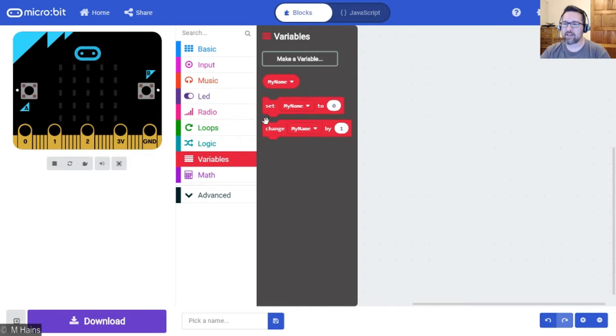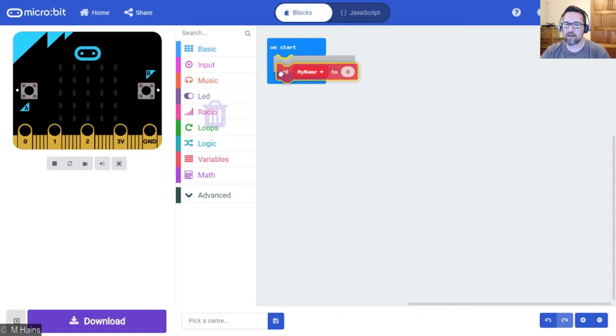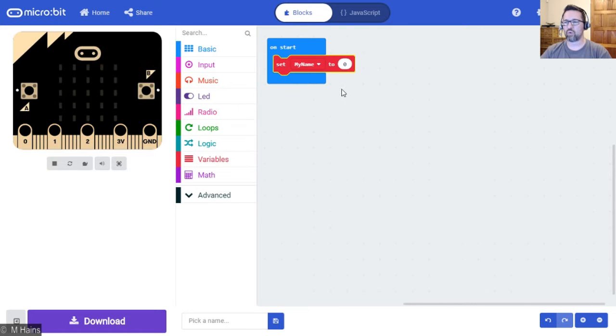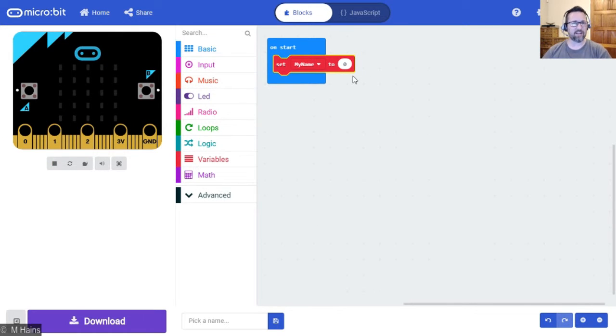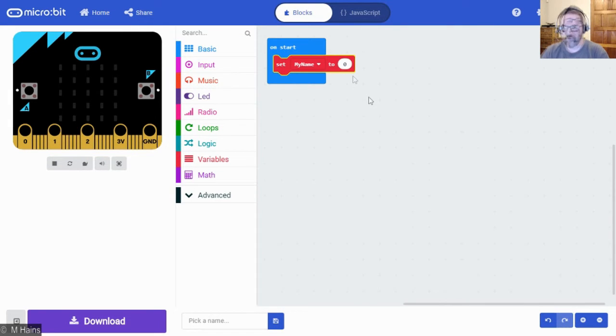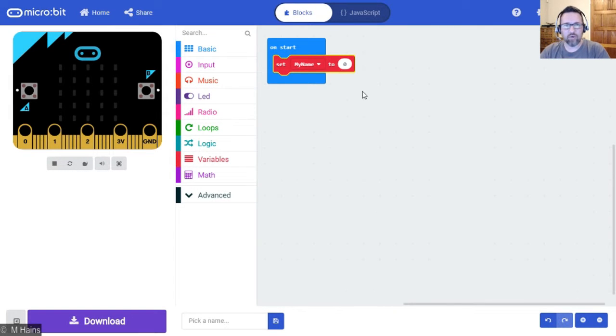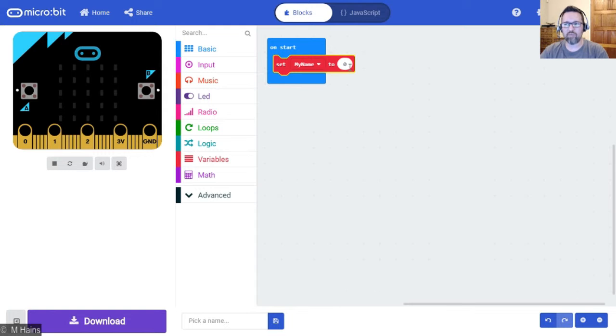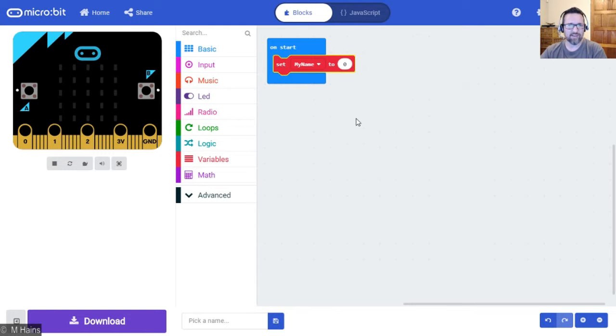So what are we going to do? We are going to set my name to zero. Now zero is not a very fun name to have, although actually maybe it is, but it's not for this program. So what we're going to do is we're going to replace that zero with some text for someone's actual name.